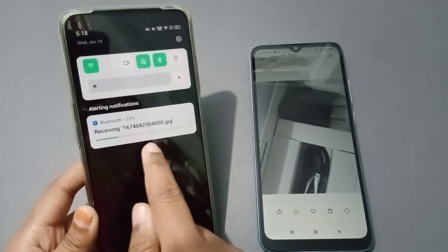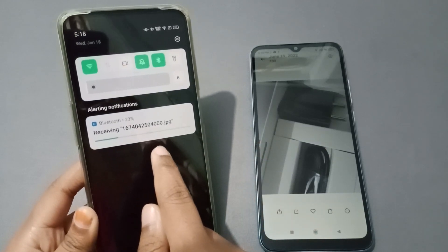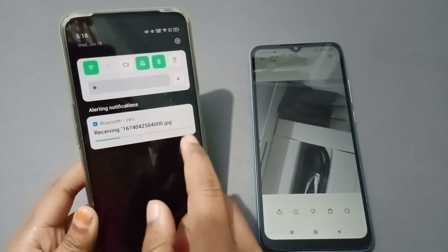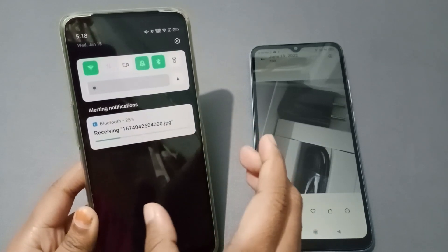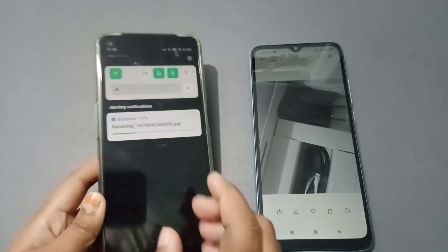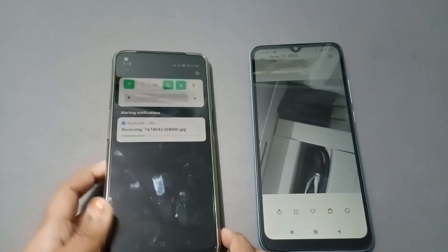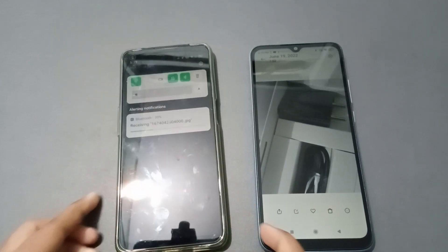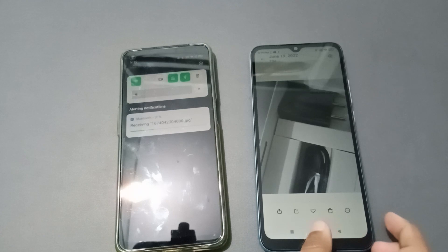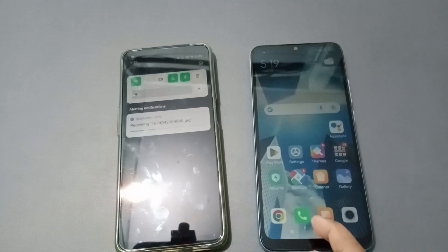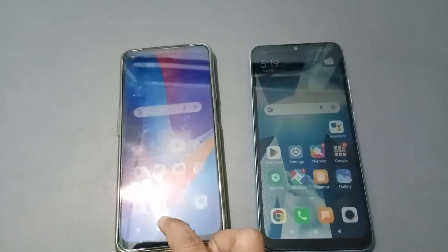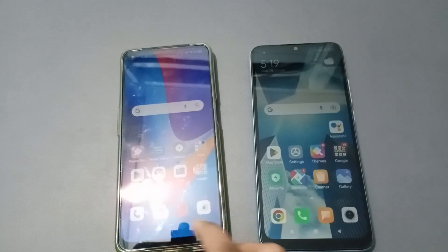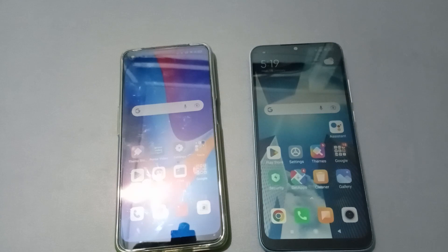Here it is receiving — you can receive photos, videos, or any file this way easily. Hope you loved the video. If you did, please like, share, and subscribe to the channel. Thanks for watching, bye!